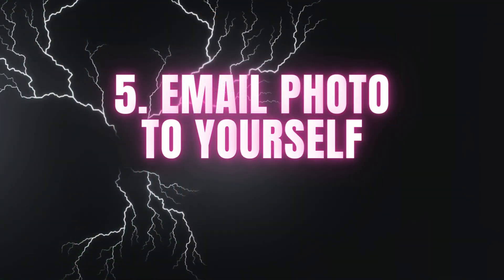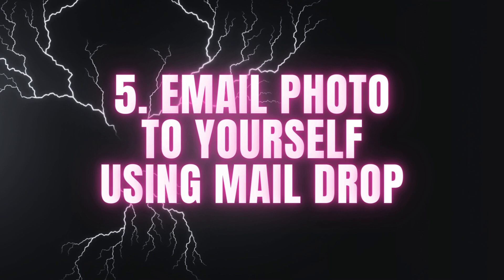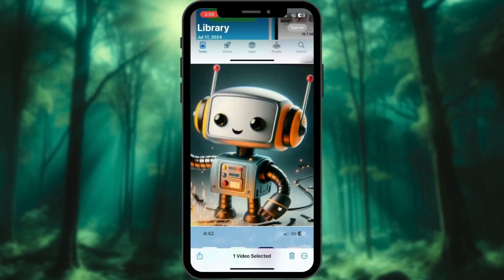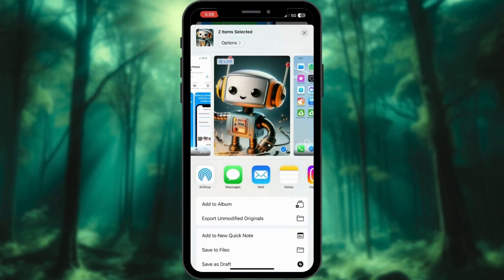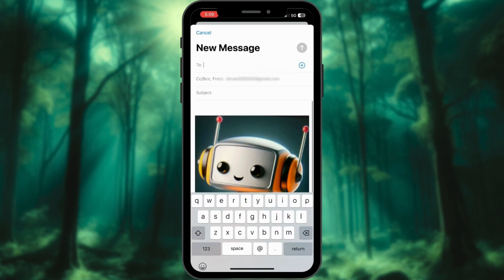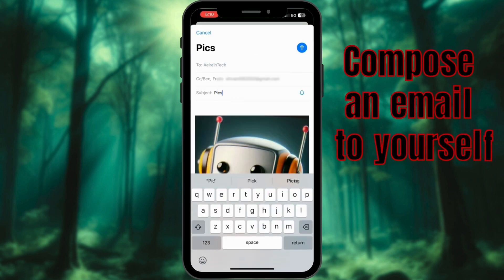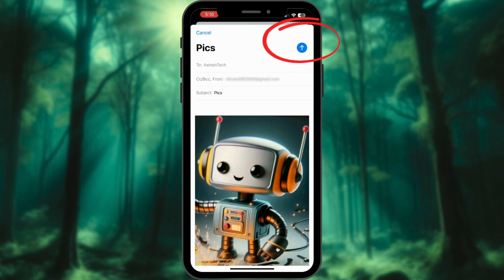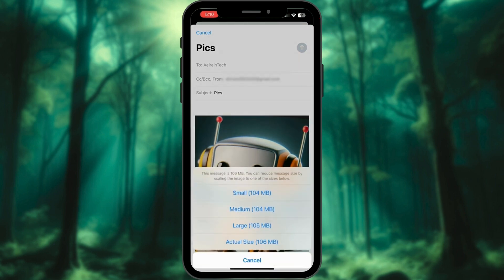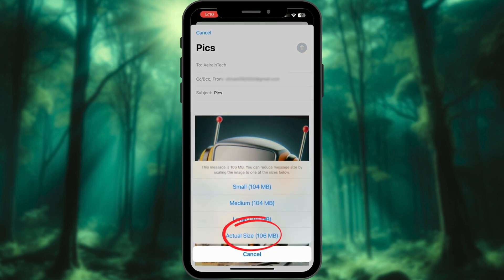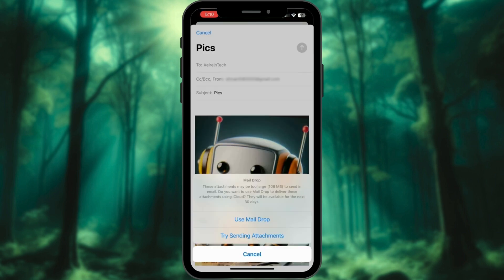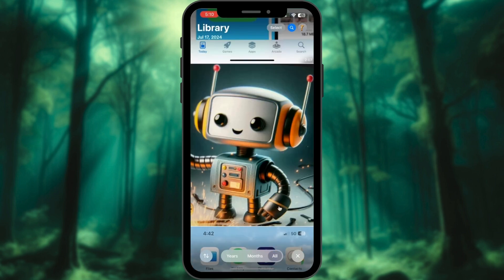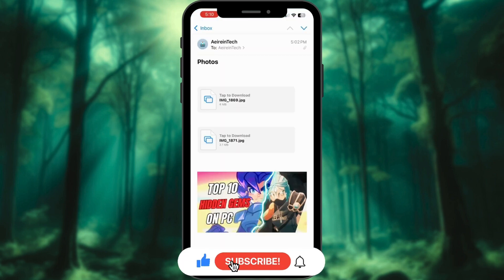Utilize Mail Drop to send compressed photos to yourself. Open the Photos app, select the photo, tap the Share button, and choose Mail. Compose an email to yourself, select the actual size, and send it using Mail Drop. Then open the email and download the compressed photo.